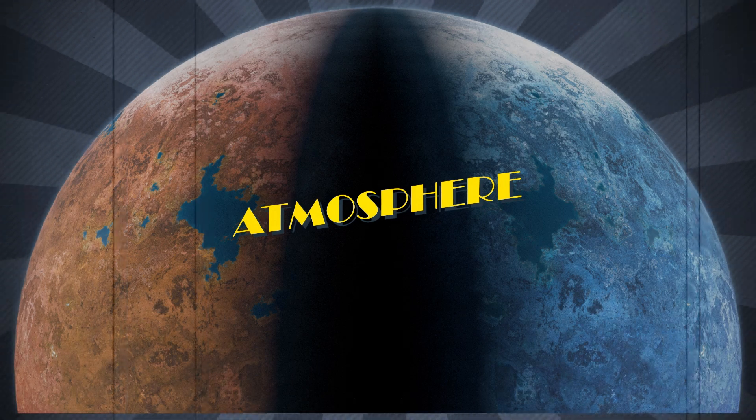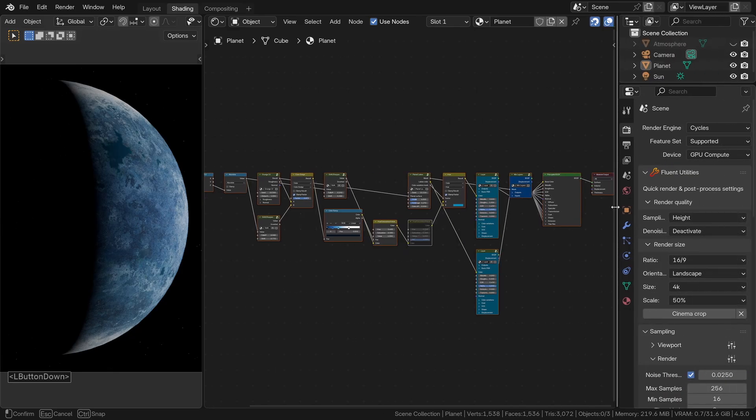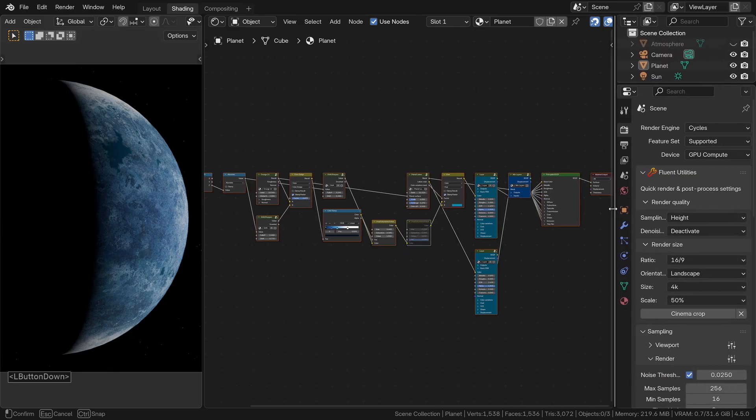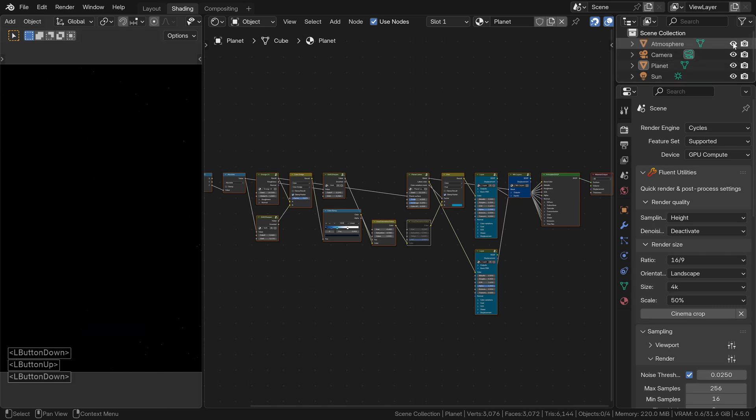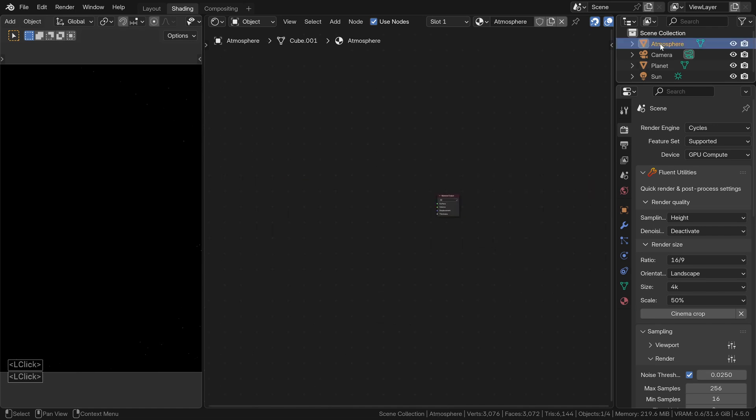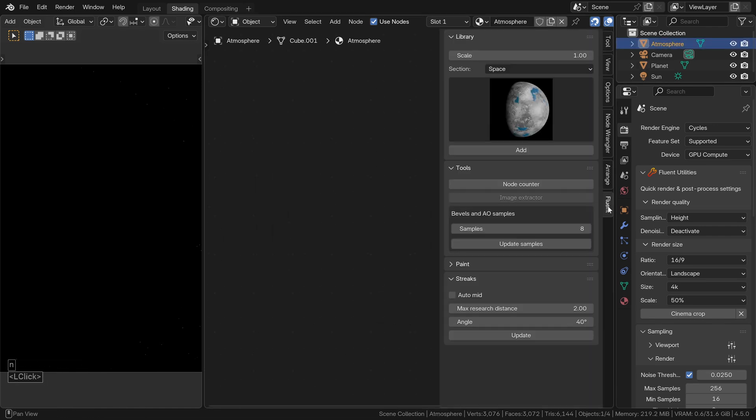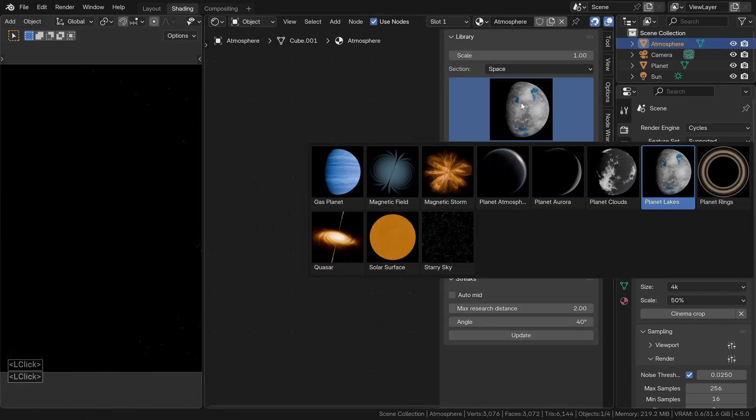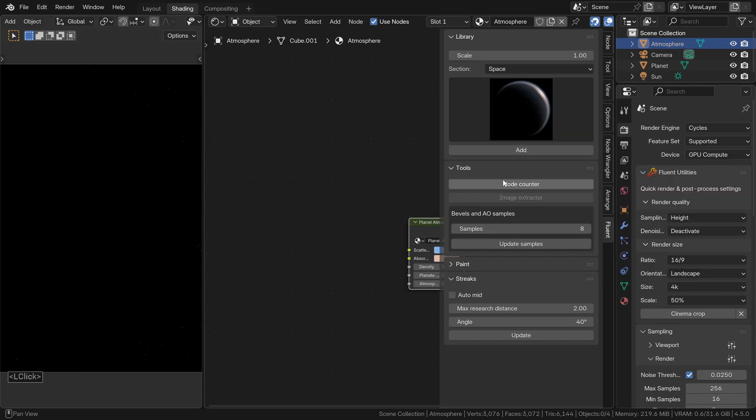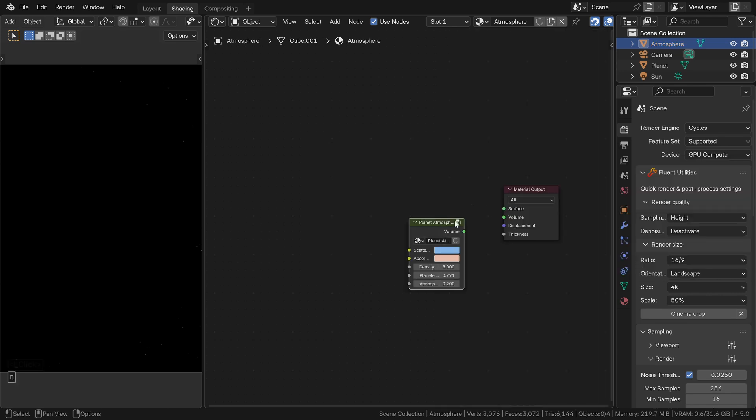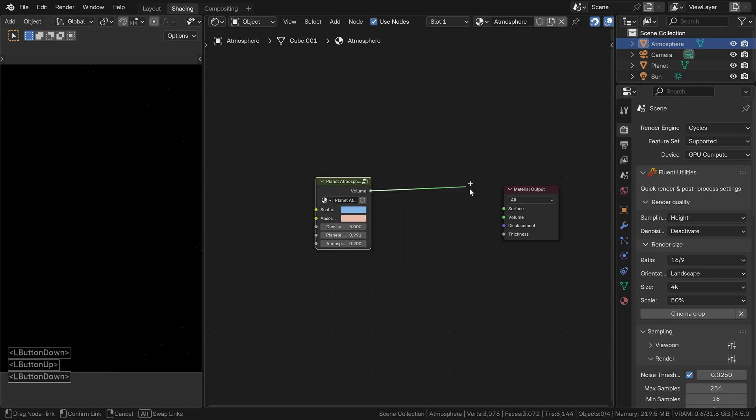Now, it's time to add a bit of atmosphere. Literally. We will add the atmosphere, the clouds, and a nice little bonus, auroras. Start by selecting and showing the sphere that will serve as the atmosphere. In its material, add the node planet atmosphere from the space section. Connect it directly to the volume output of the material.